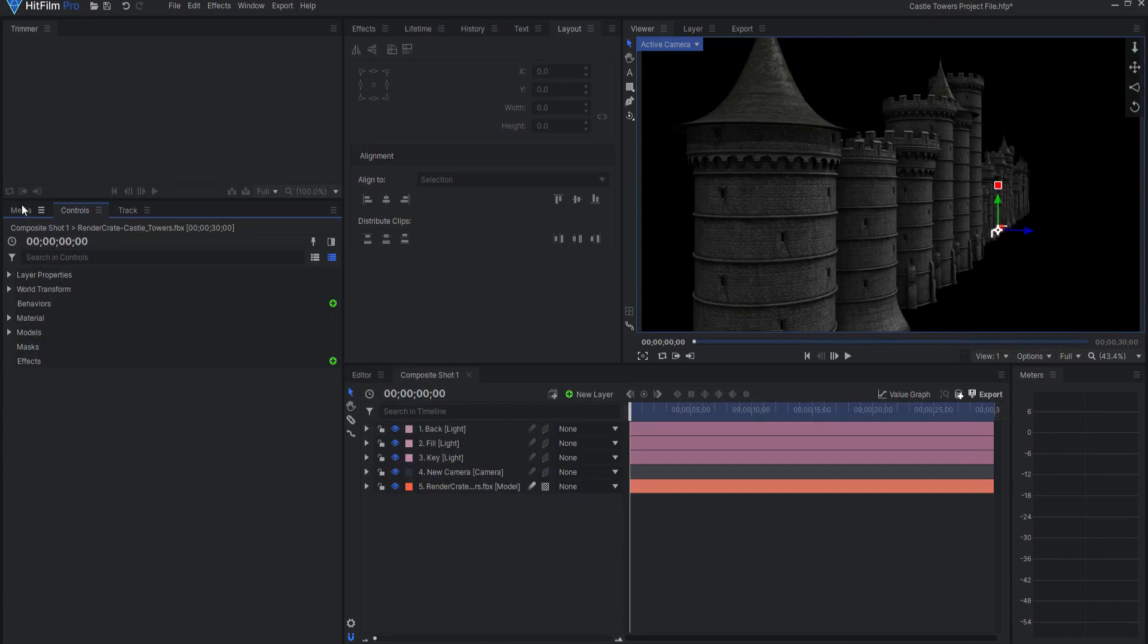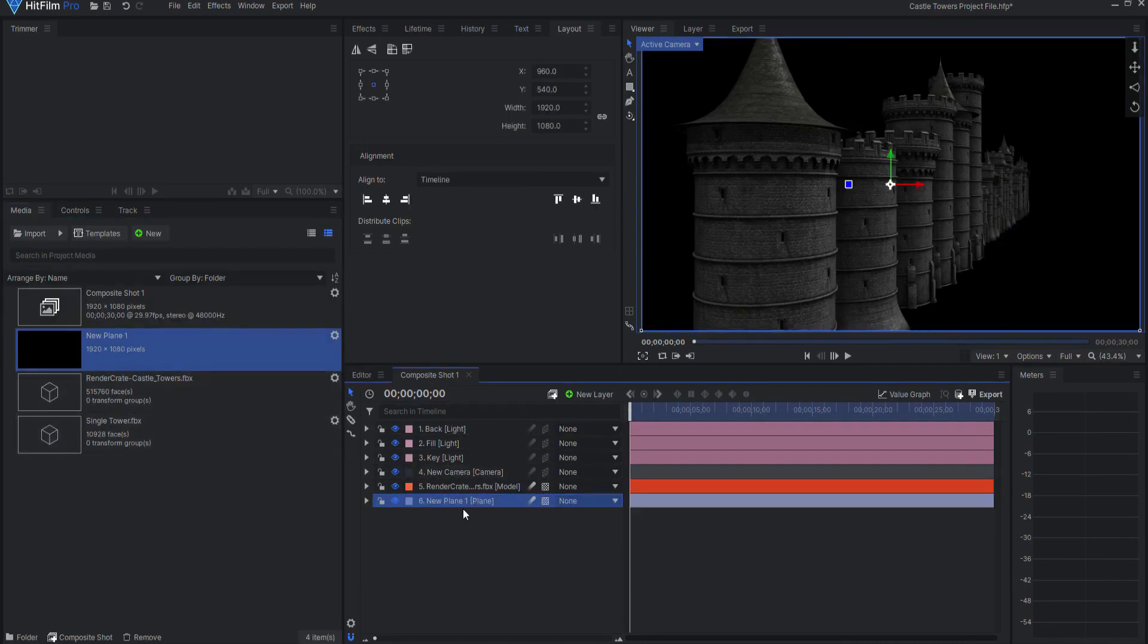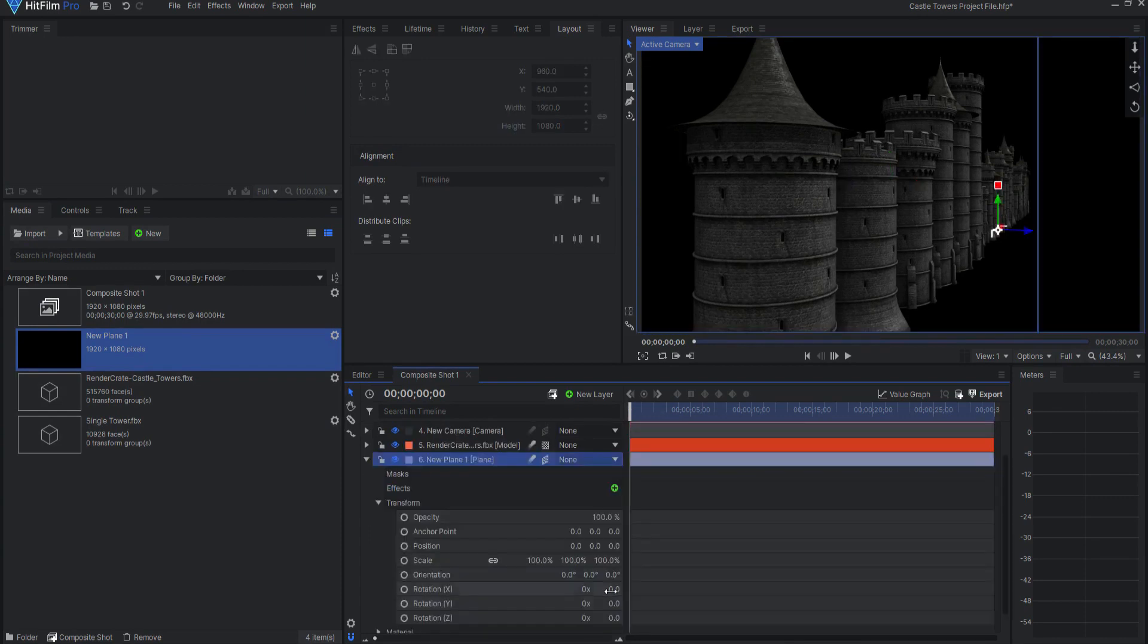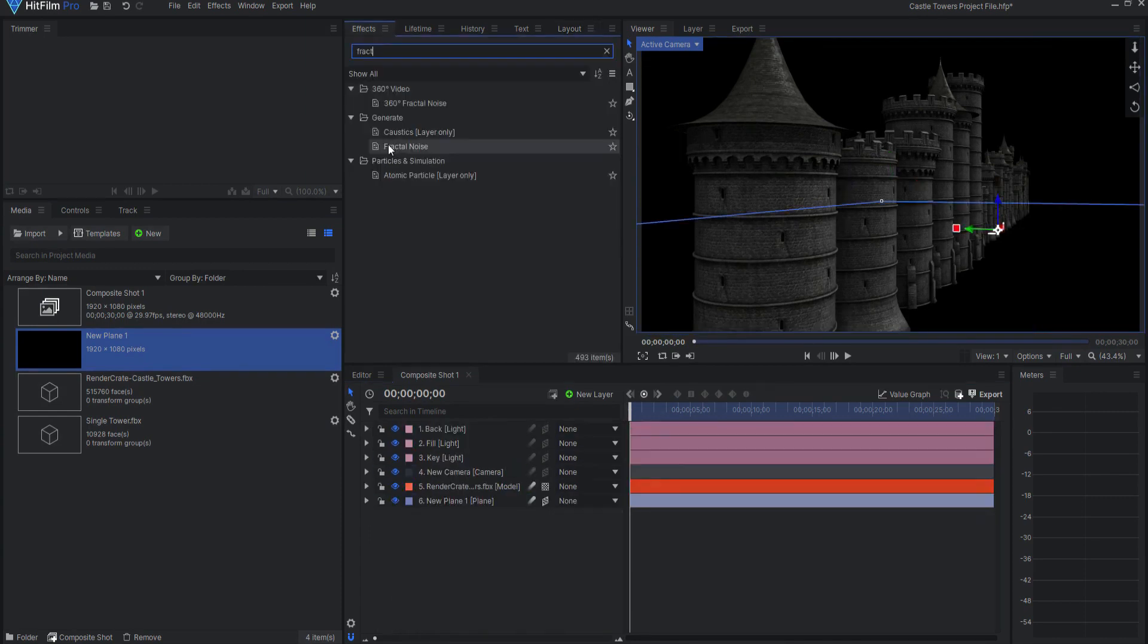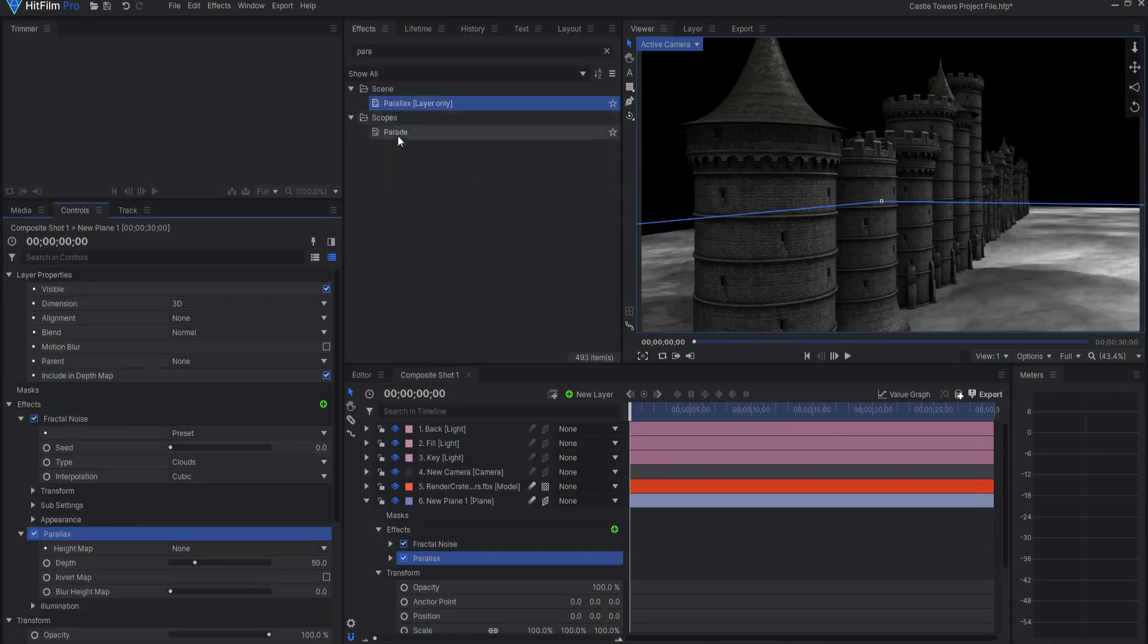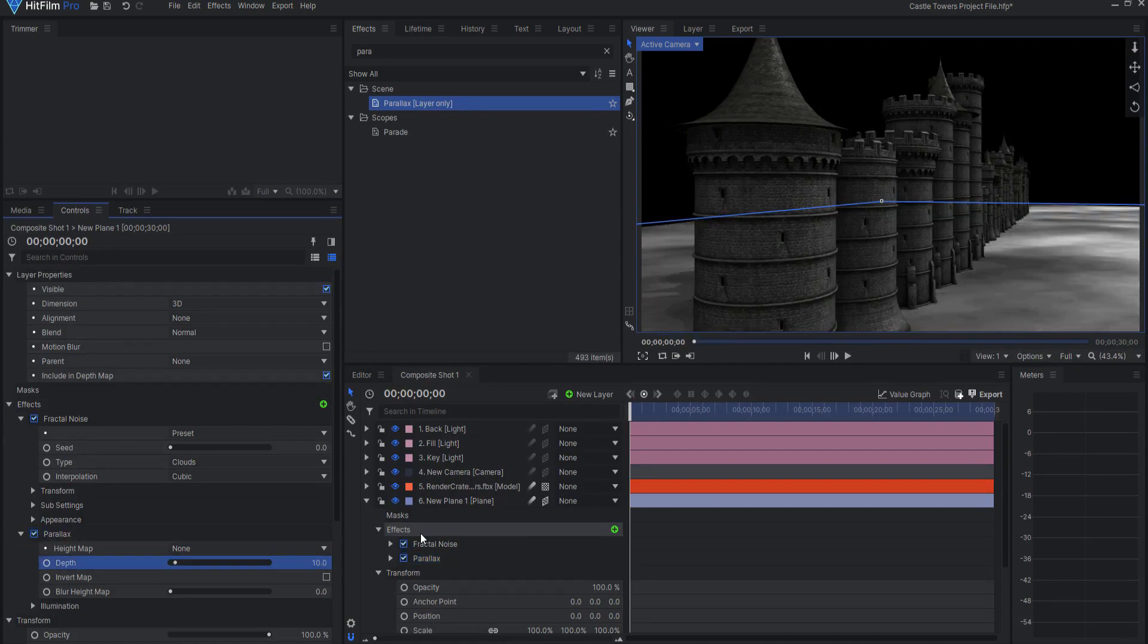Add a plane to the composite shot and move it to the bottom of the layer stack. Make it 3D and rotate the angle of the X-axis to 90 degrees. Add both a fractal noise and a Parallax effect. Change the amount of the Parallax to around 10 or so.